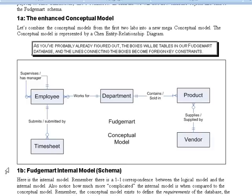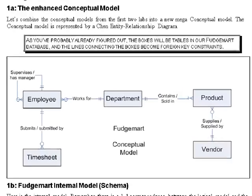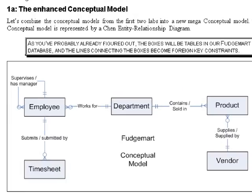So the next question you might have is what exactly is the Fudge Mart database schema? And what tables are in it and why? The diagram that you see before you is called a conceptual model. A conceptual model represents the data and the underlying business rules of a database.